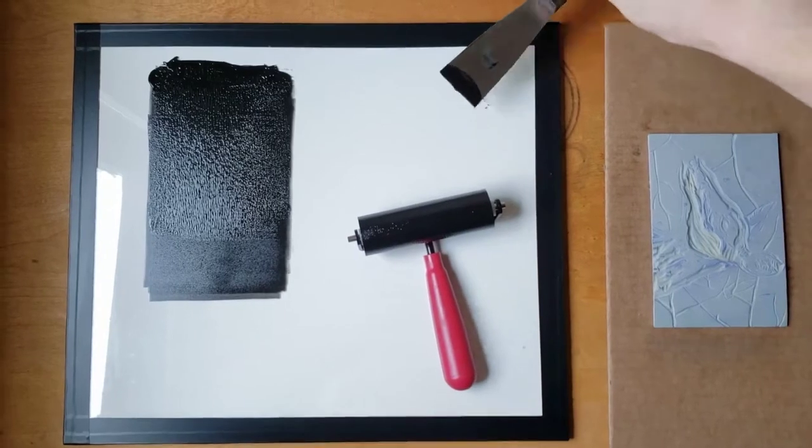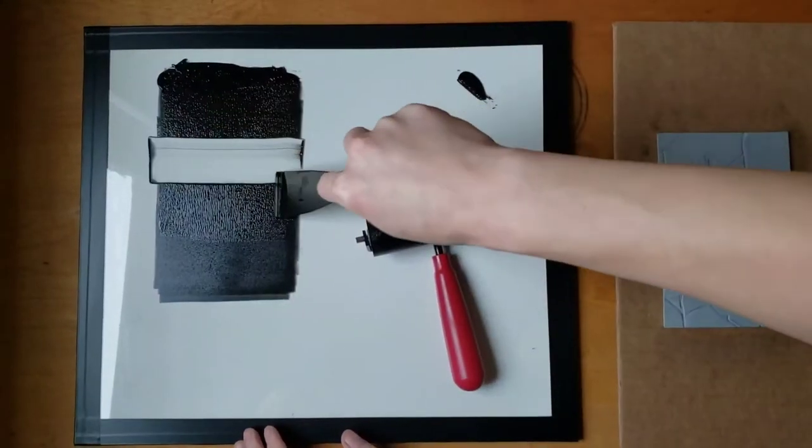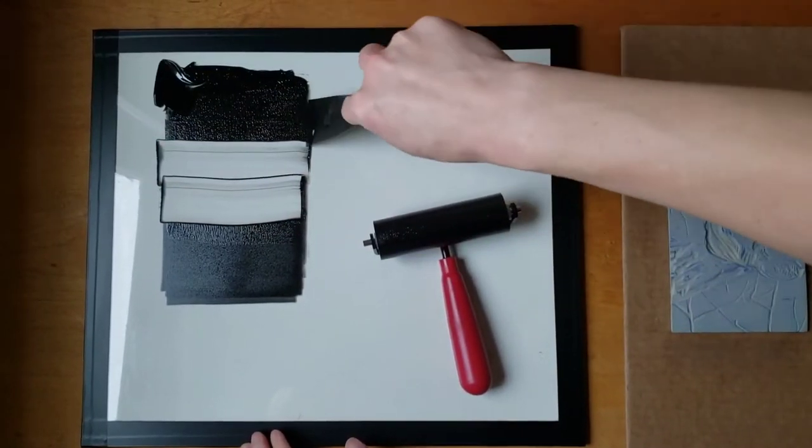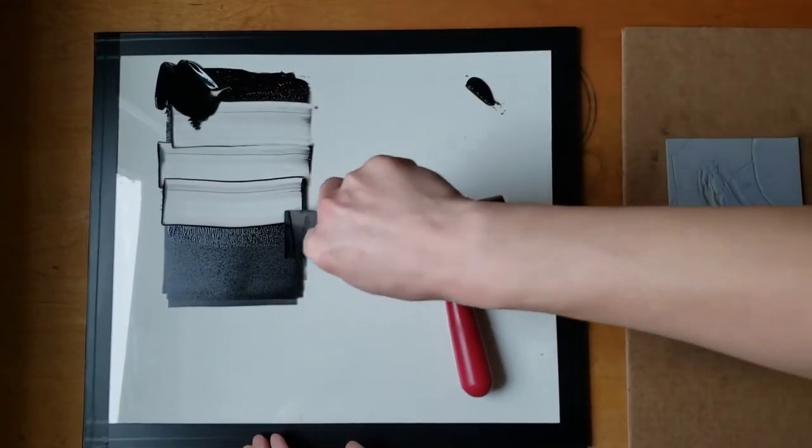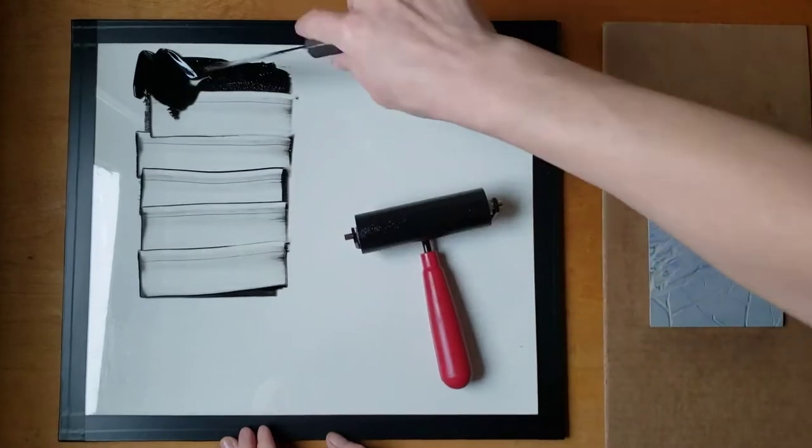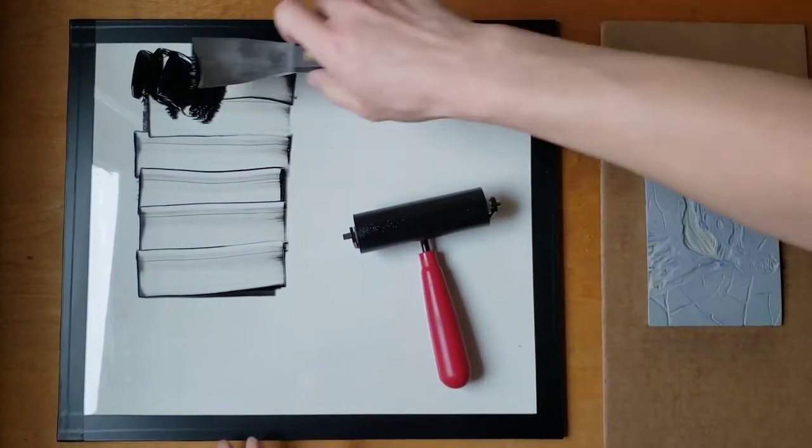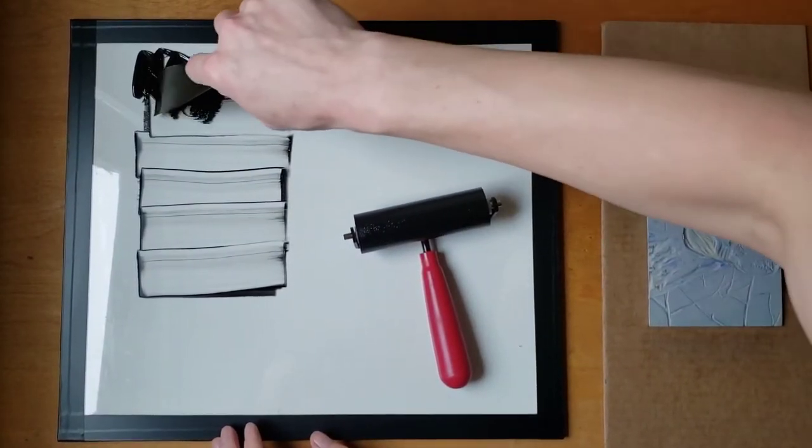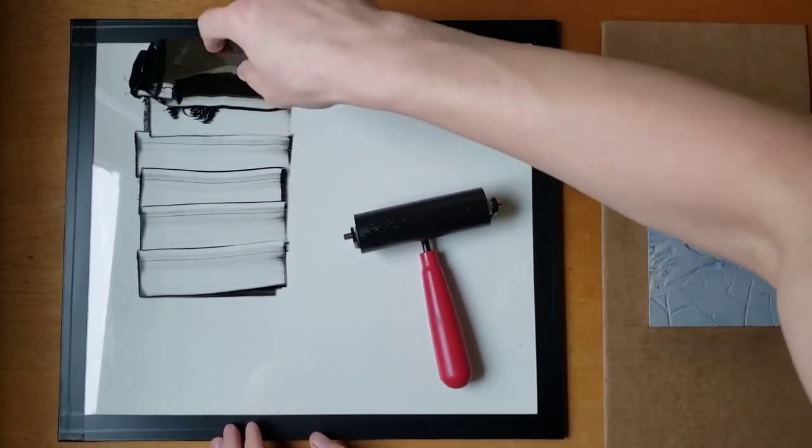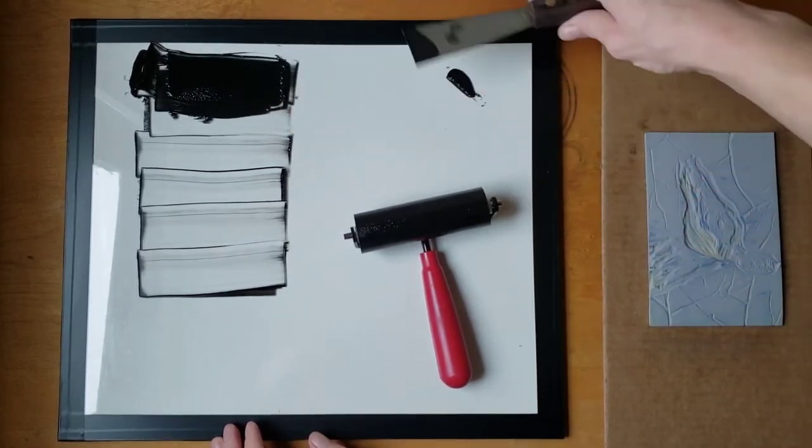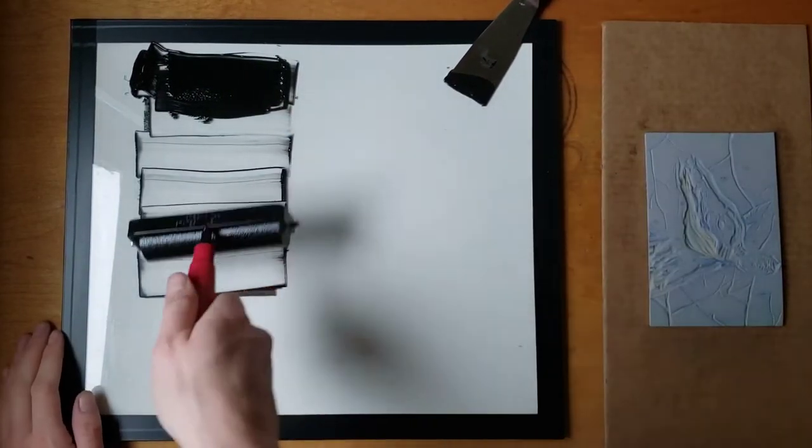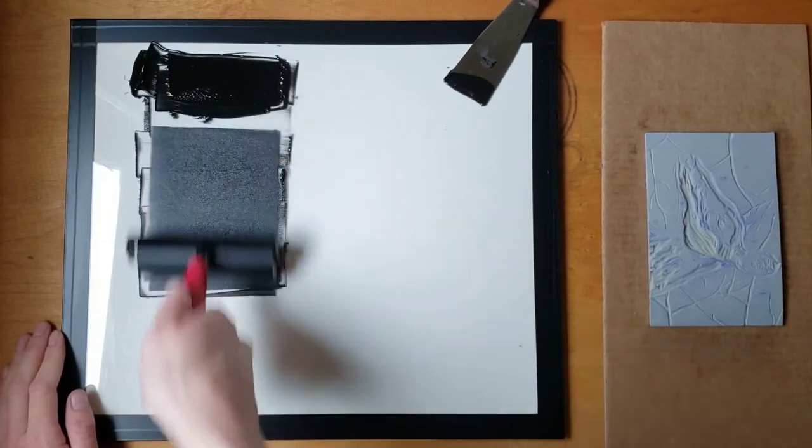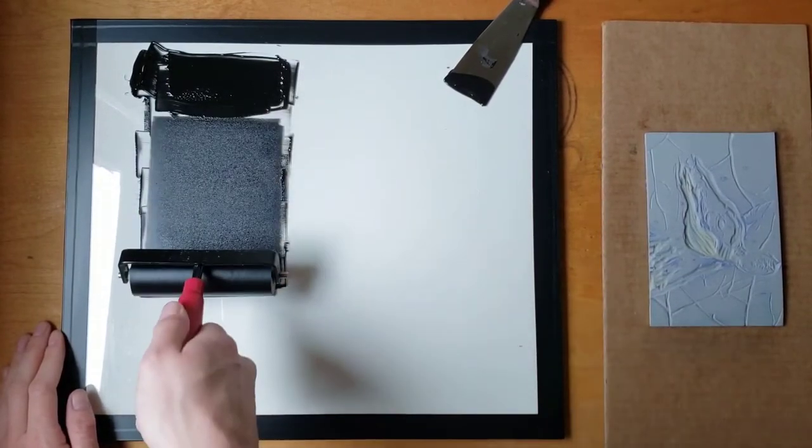If you've accidentally rolled out too much ink, set your brayer aside and scrape up the ink. Now roll out whatever ink is already on your brayer. Chances are good everything you need is already there.